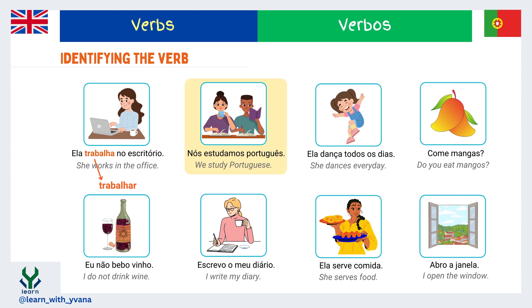Nós estudamos português — we study Portuguese. Here the verb is 'estudamos.' The infinitive form of the verb is 'estudar.' When it conjugates with 'nós,' meaning 'we,' in simple present tense it changes the form to 'estudamos.'